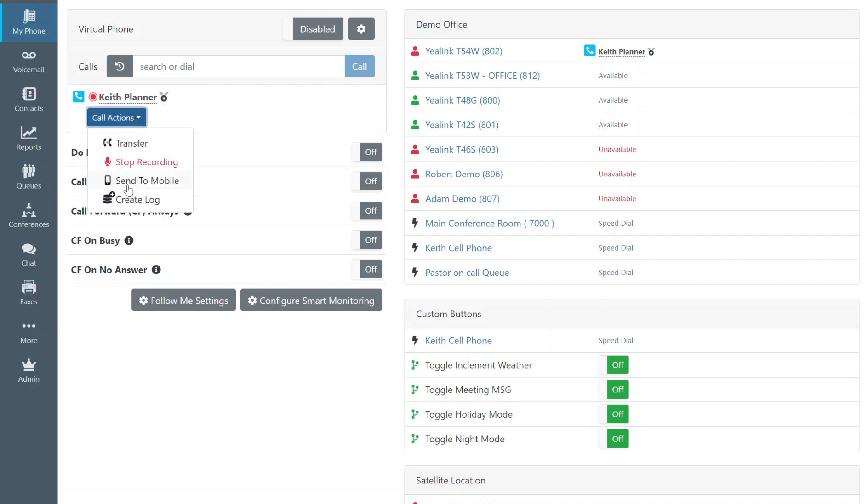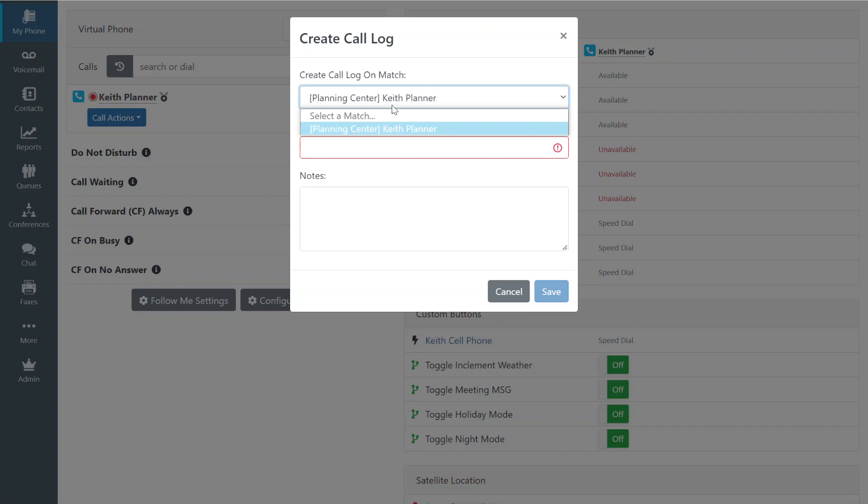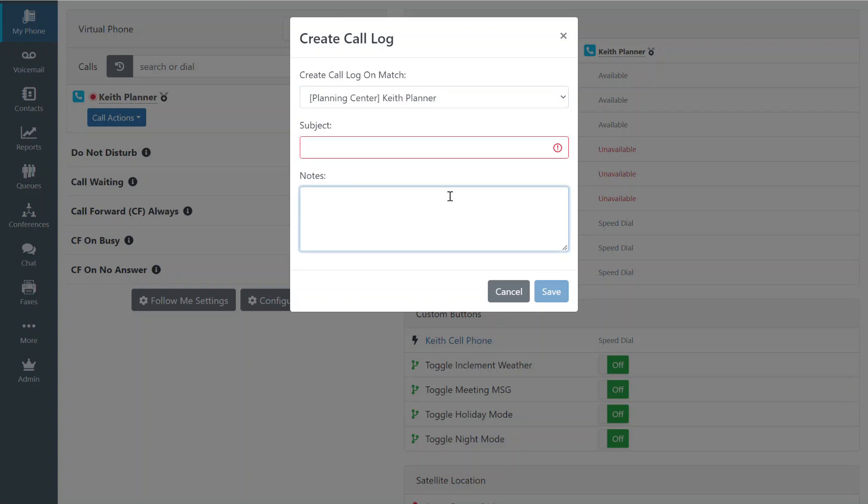I also have some other options here as well as the ability to create a manual call log. I would simply choose the contact that I wanted to save the note to, put in a brief subject and type in as many notes as I'd like and click Save.